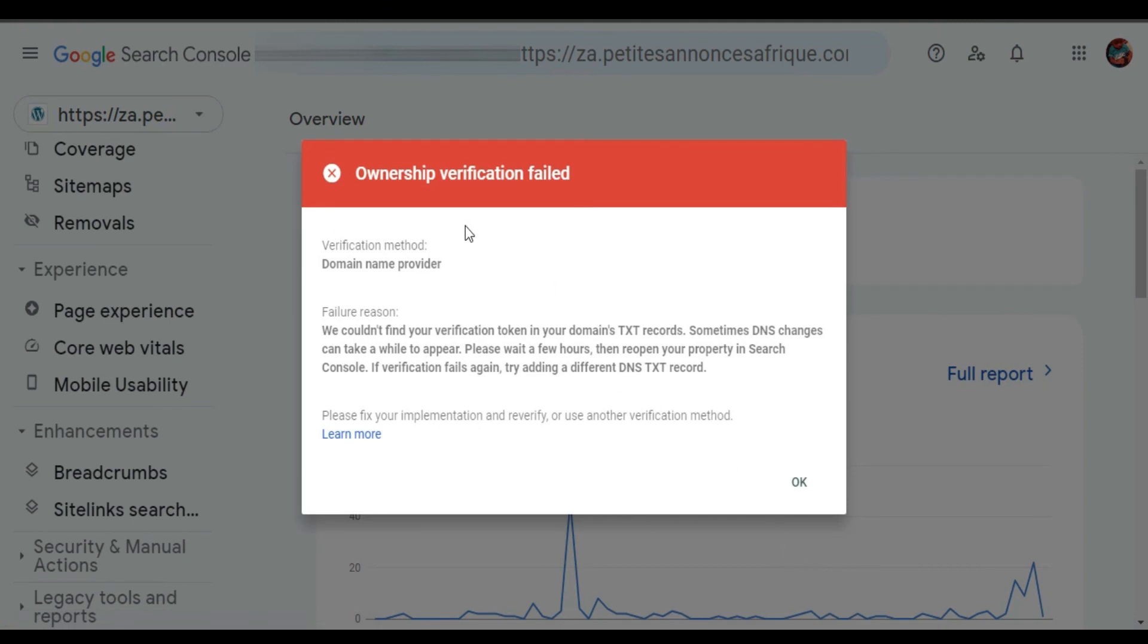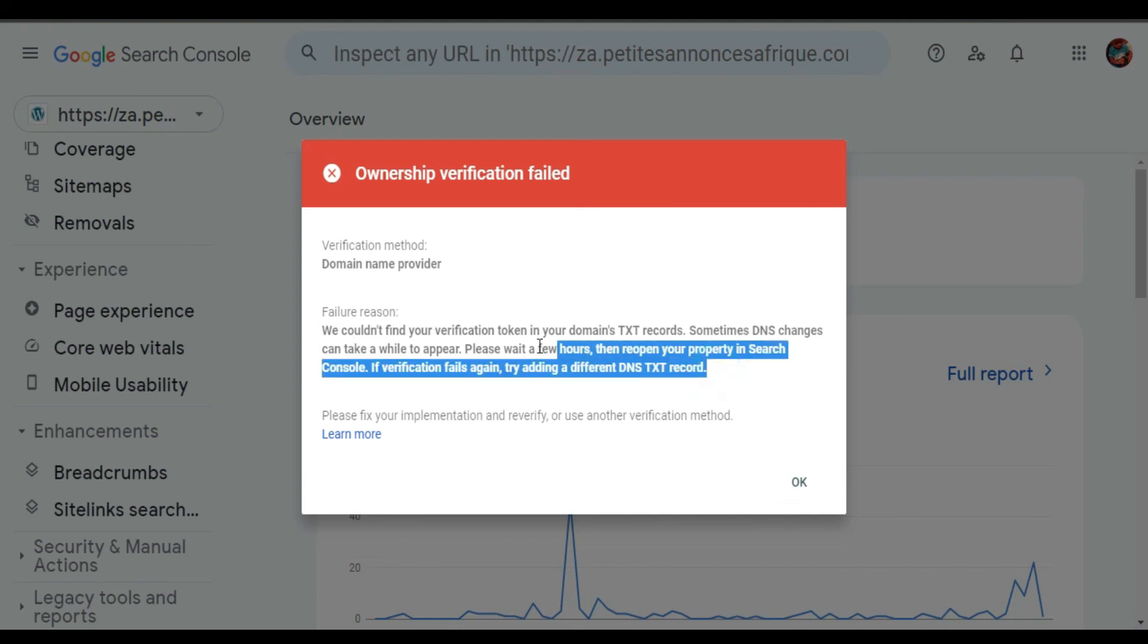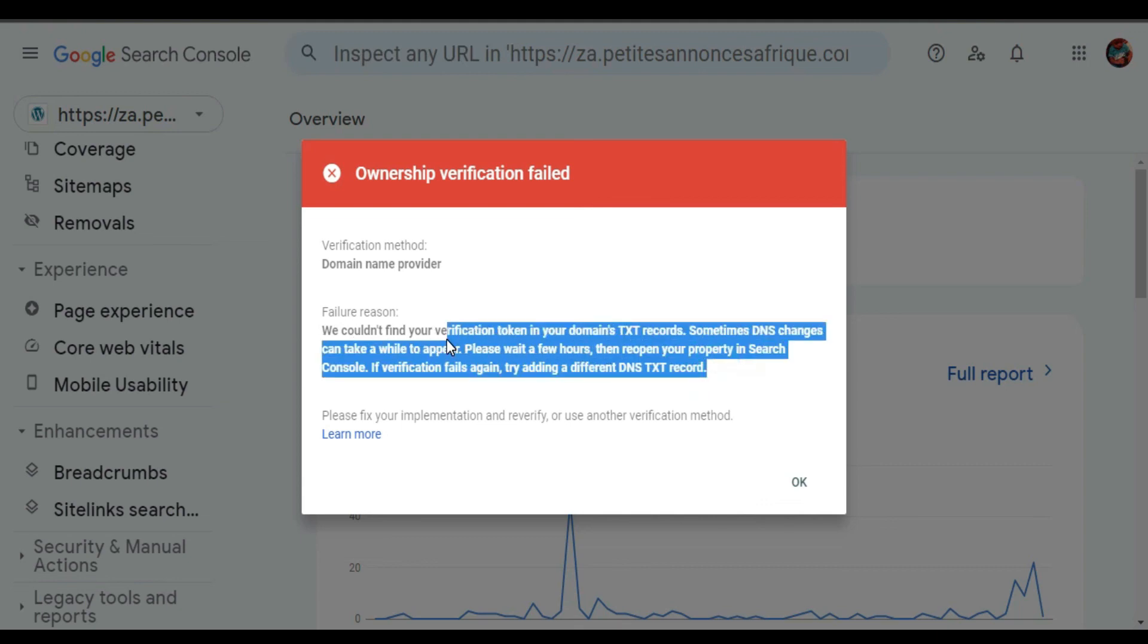They say ownership verification failed. This could take some time as you can see here. So you might have to wait, it might take 24 hours.